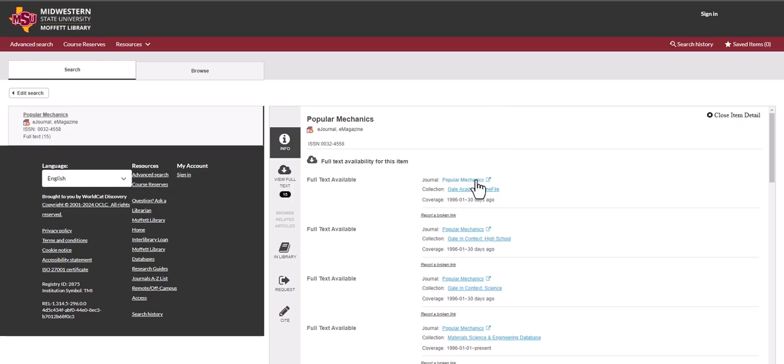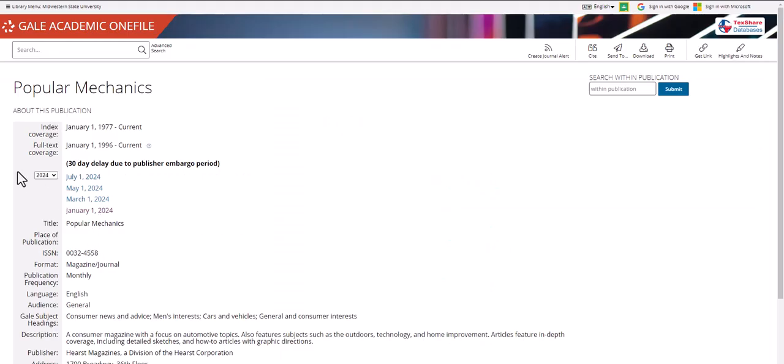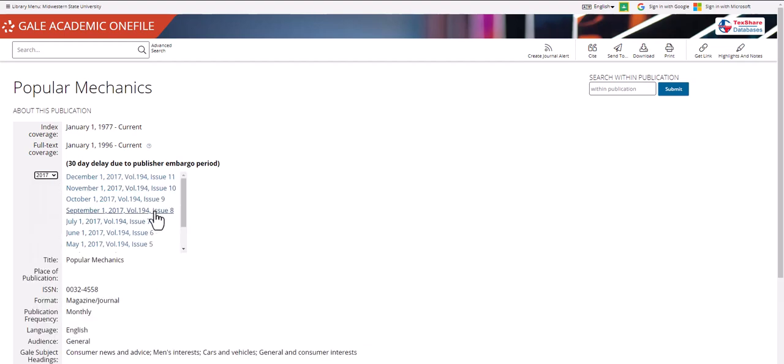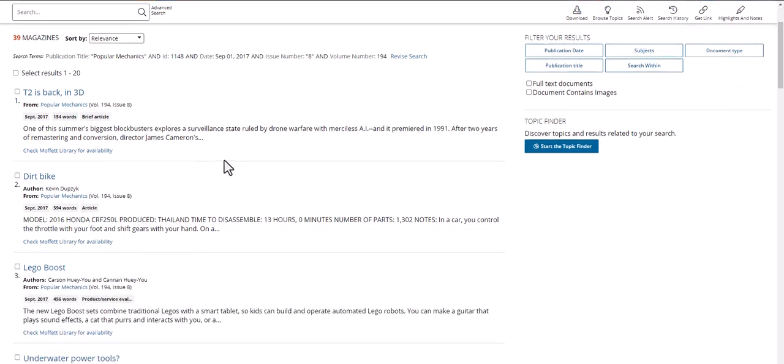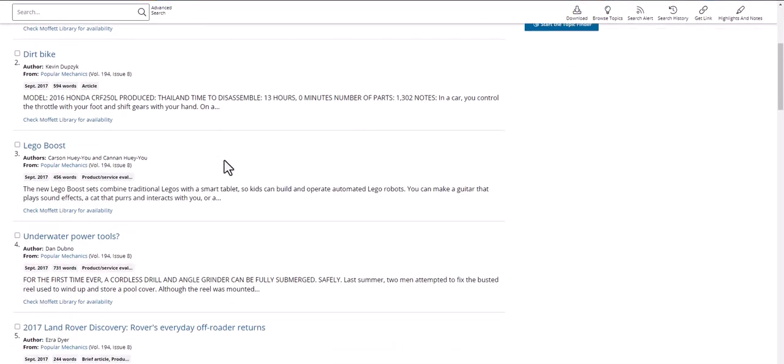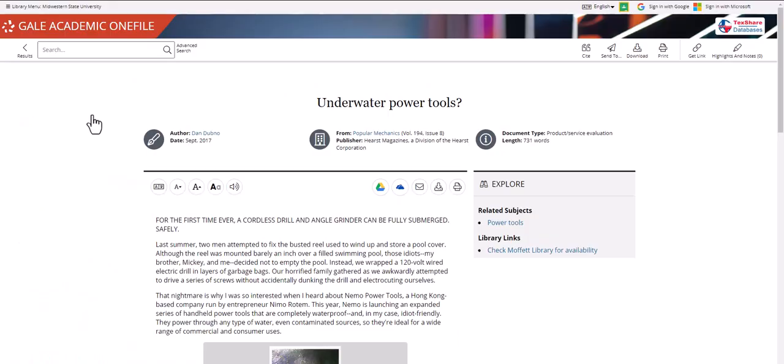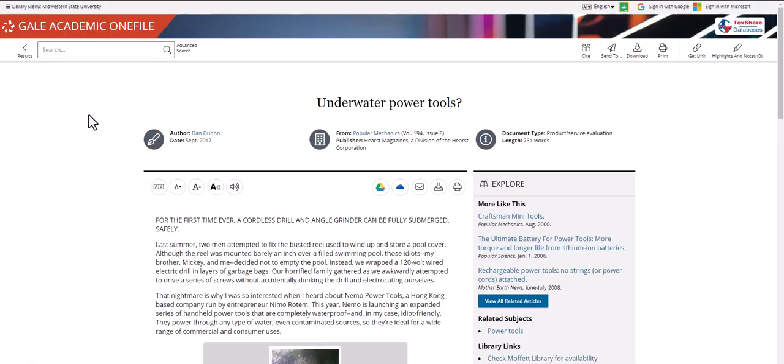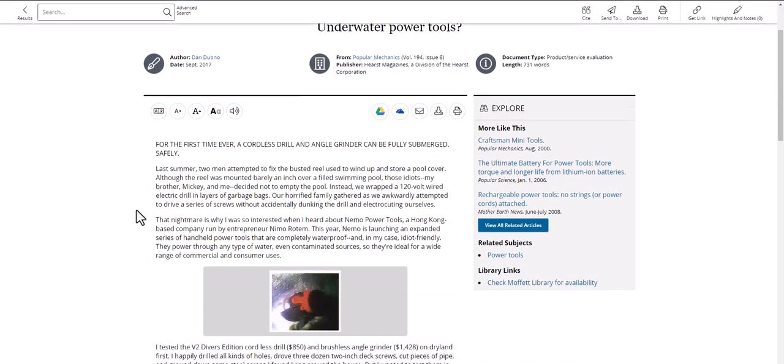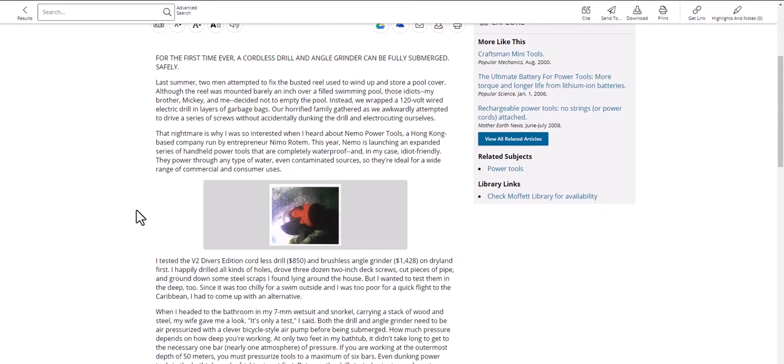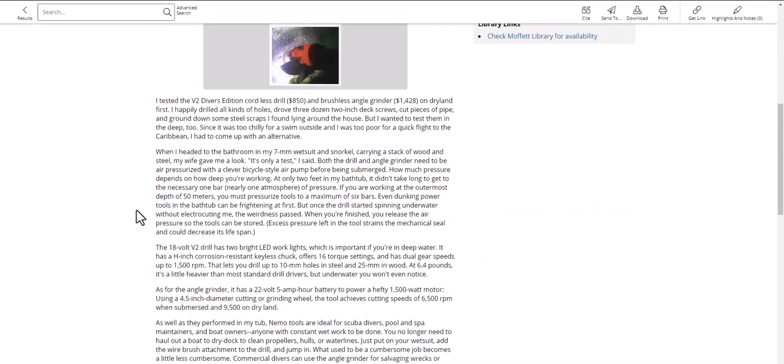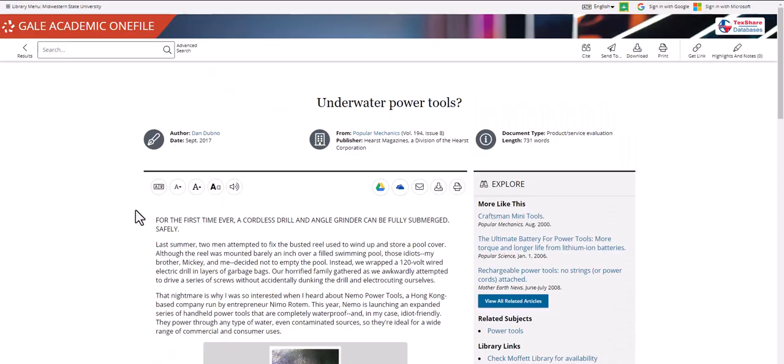Click on one and you'll have access to many of the issues from that magazine. You can change the year and select a specific issue and then examine the contents of that issue. Clicking on an article that seems interesting to you will lead you to the full text of that article.